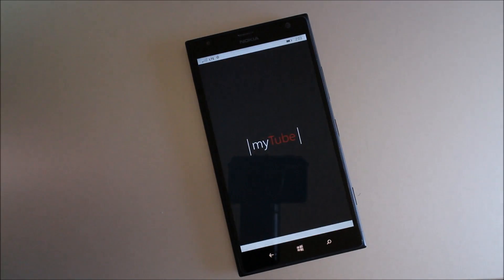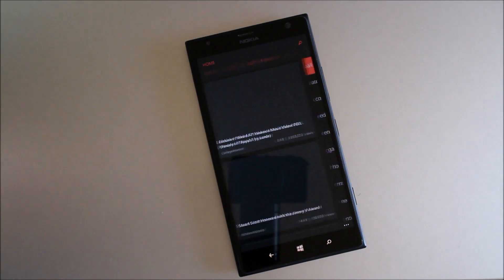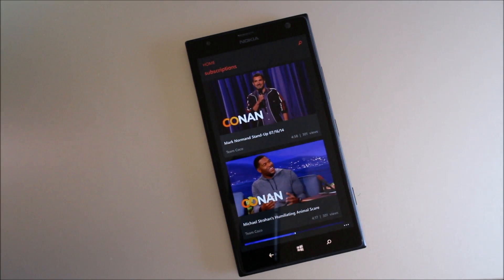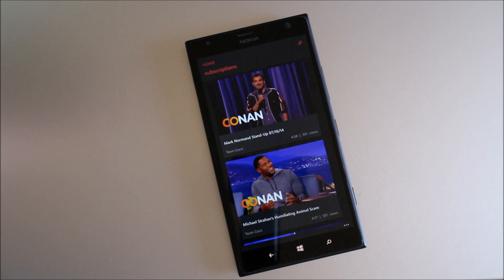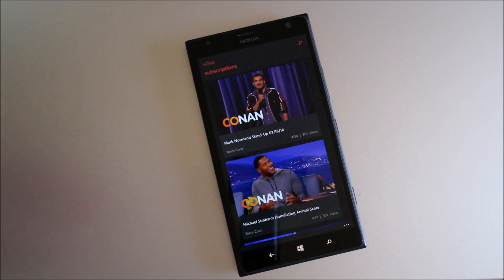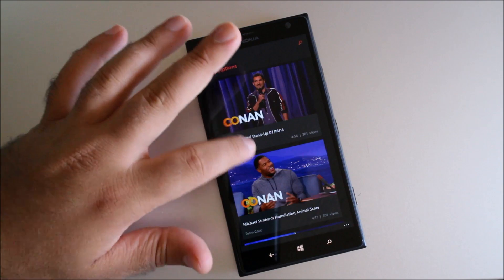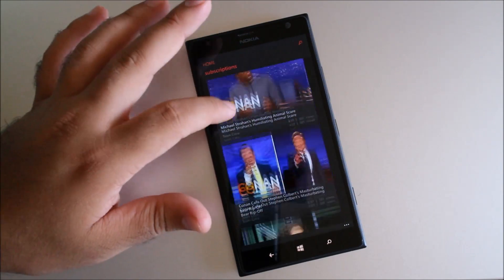What's going to be new in this update? We've got a new design, landscape browsing, and multiple account support that will sync across your PC, tablet, and phones. So let's check it out.